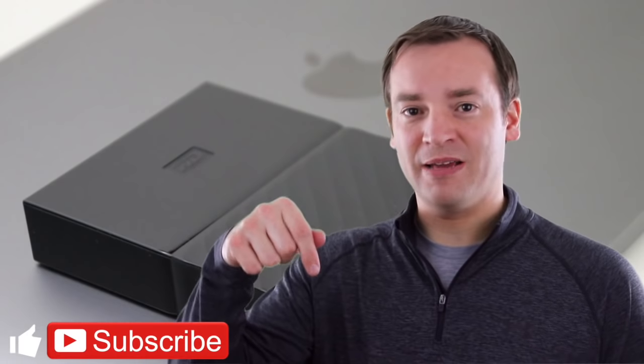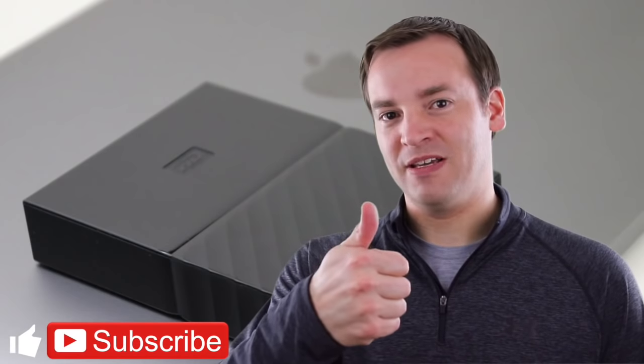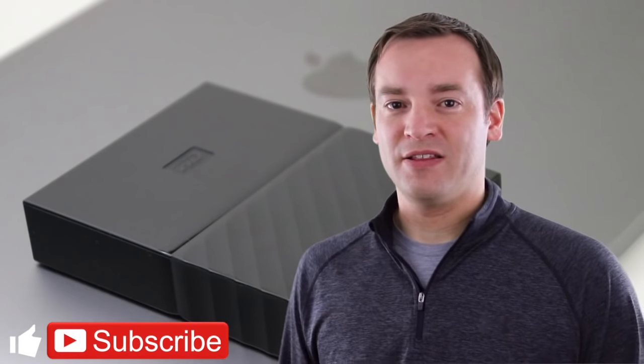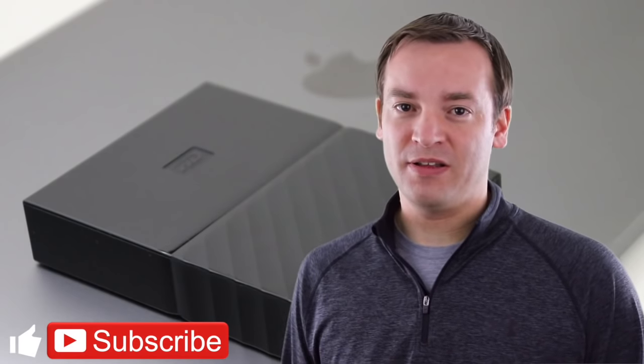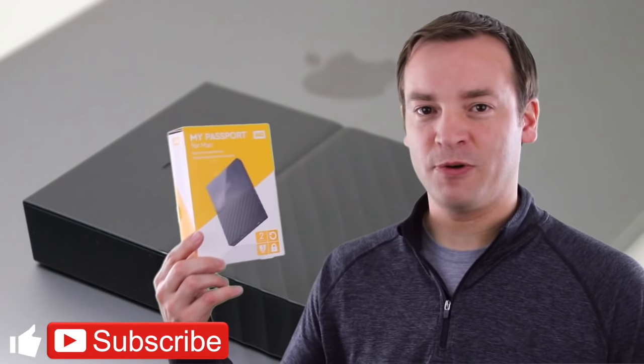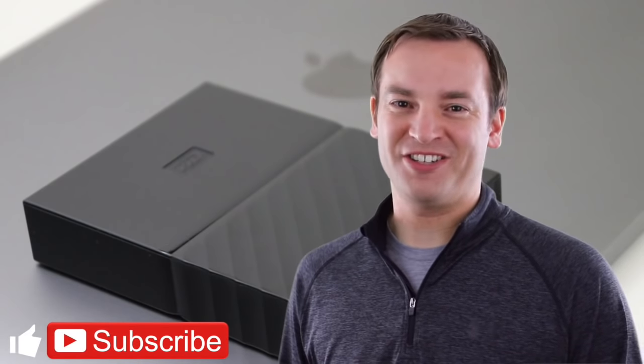Please make sure to subscribe if you want to see more videos just like this one, and give it a thumbs up if you like the video. This has been Paul, the friendly reviewer, for your review of My Passport by Western Digital. Thank you for watching.